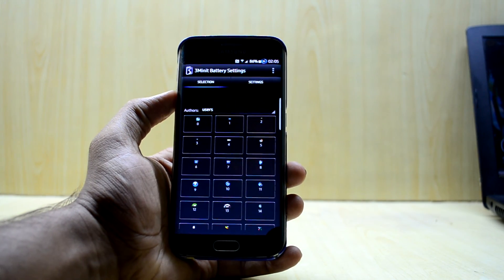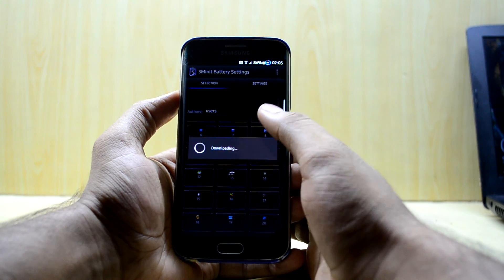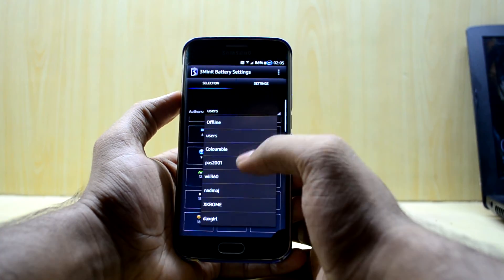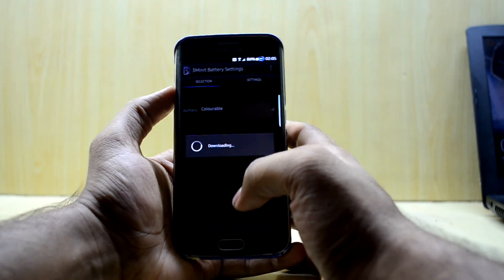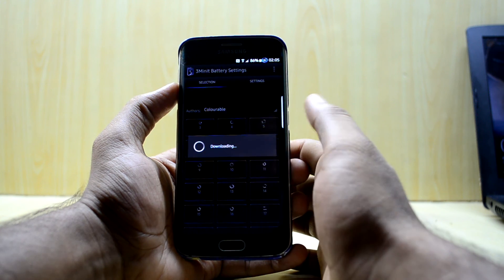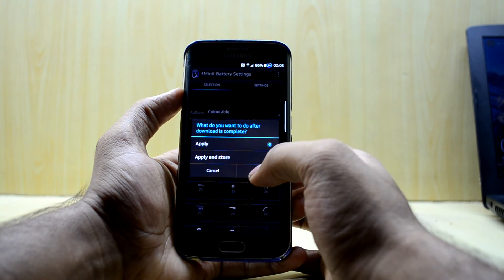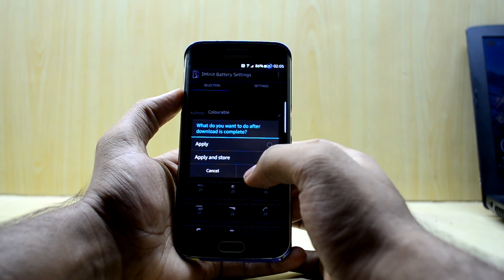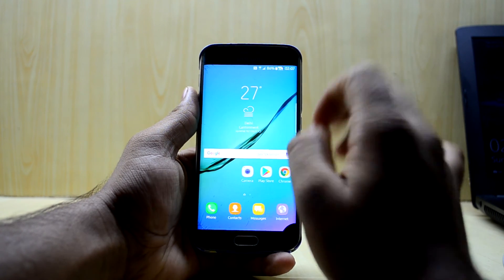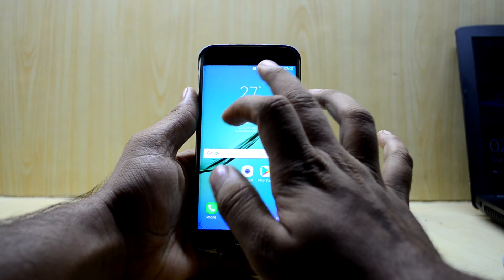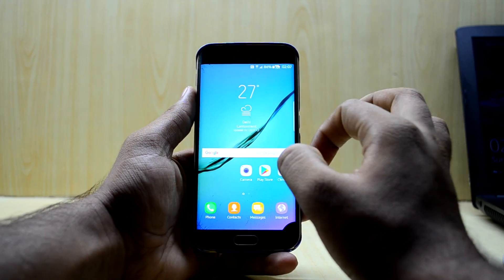The paid app lets you select more battery mods from different authors — they download from the internet. Just swipe to find the one you want. There's one I really like in the 'colorable' section — let's apply and store it.